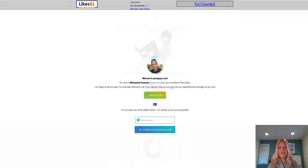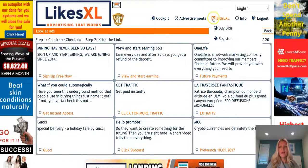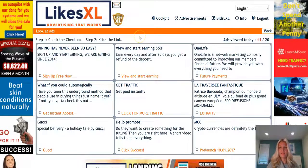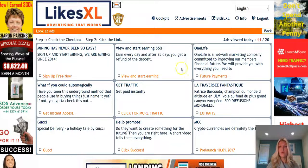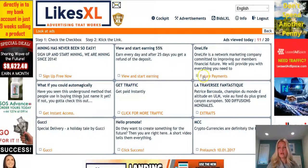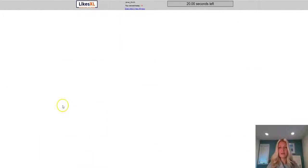Once that ad has been viewed, go ahead and click on 'surf counted' right here. It will take you directly back to the main advertising page where you'll go ahead and click on another one, check the box, and click on the link beside it.